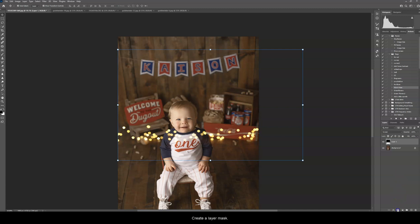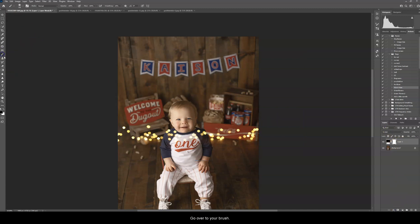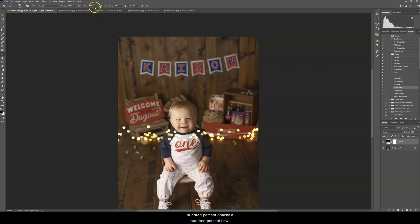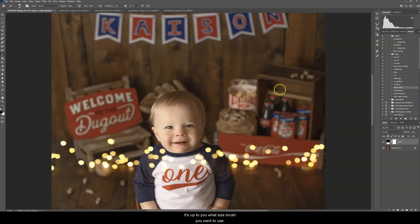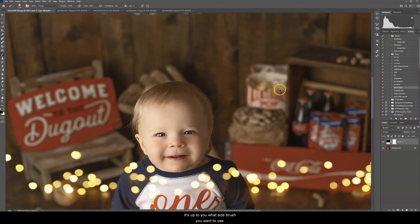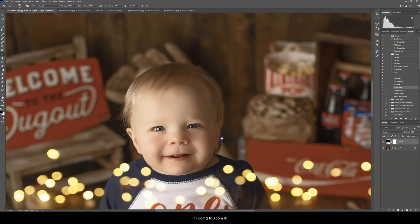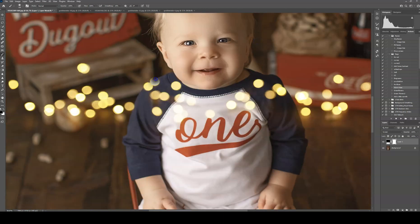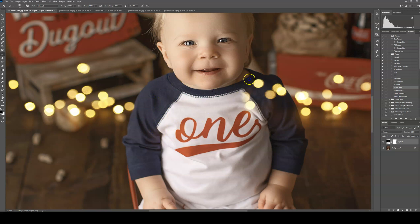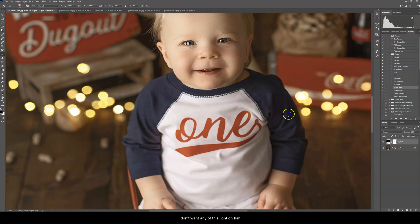Create a layer mask. Go over to your brush. Make sure that black is selected, 100% opacity, 100% flow. So up to you what size brush you want to use. I'm going to zoom in on this little cutie, and then just go ahead and brush it off. I don't want any of this light on him either.